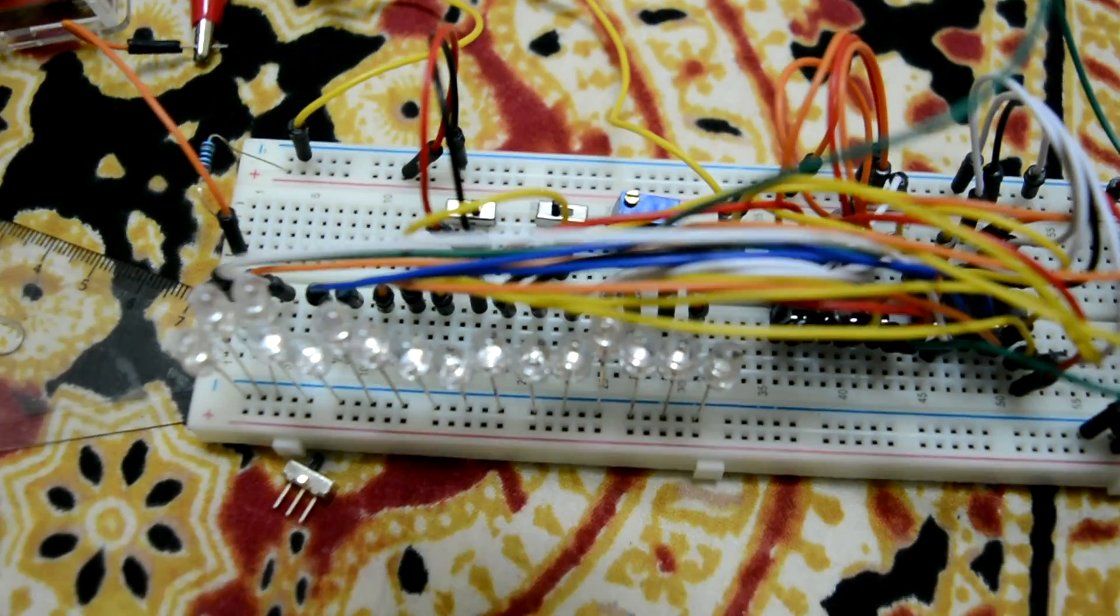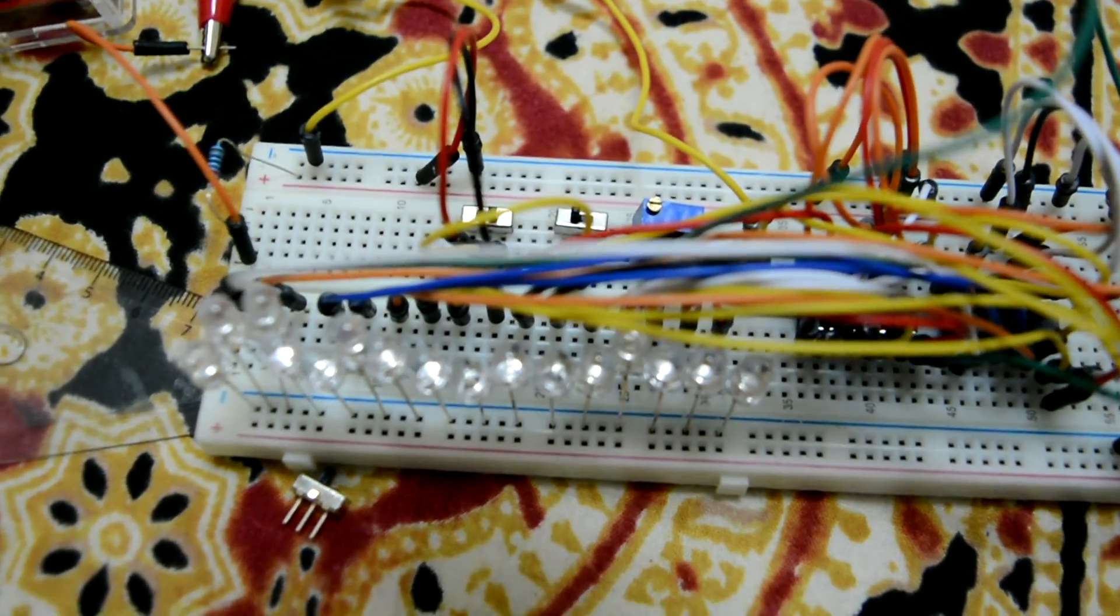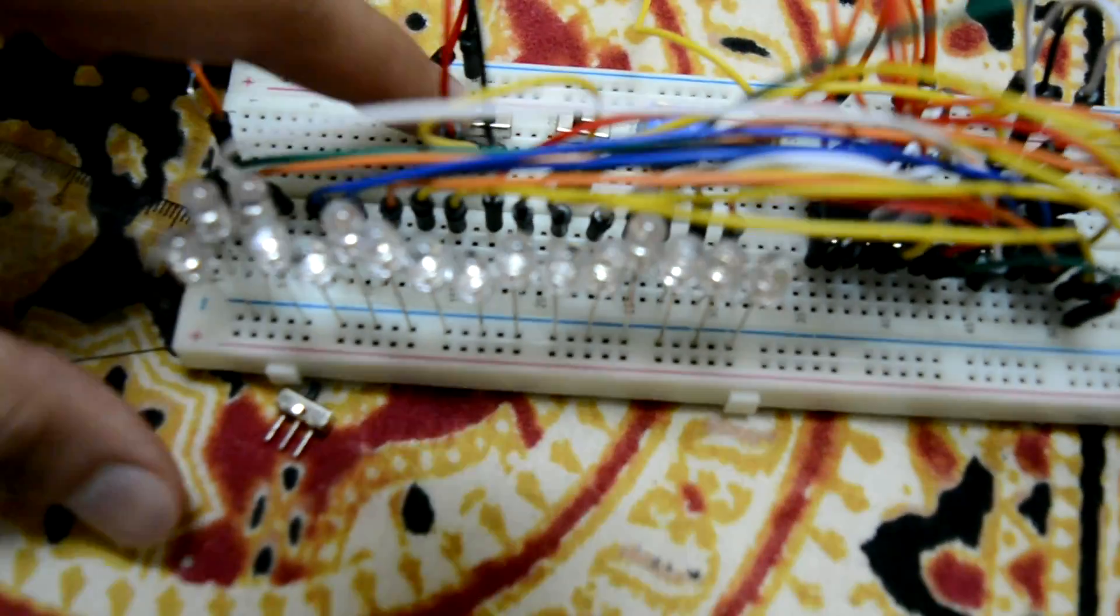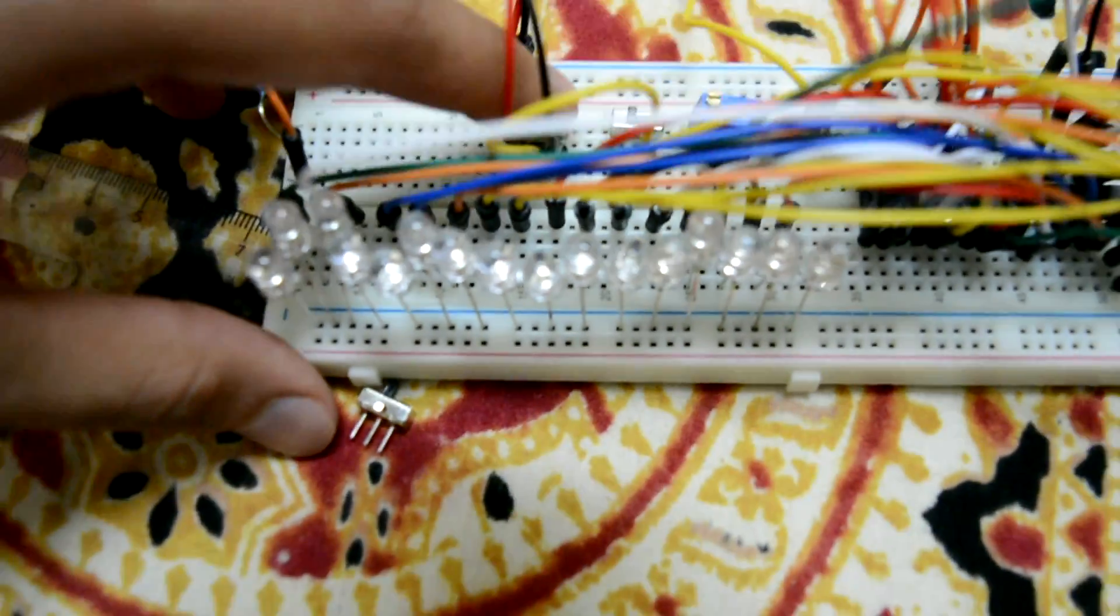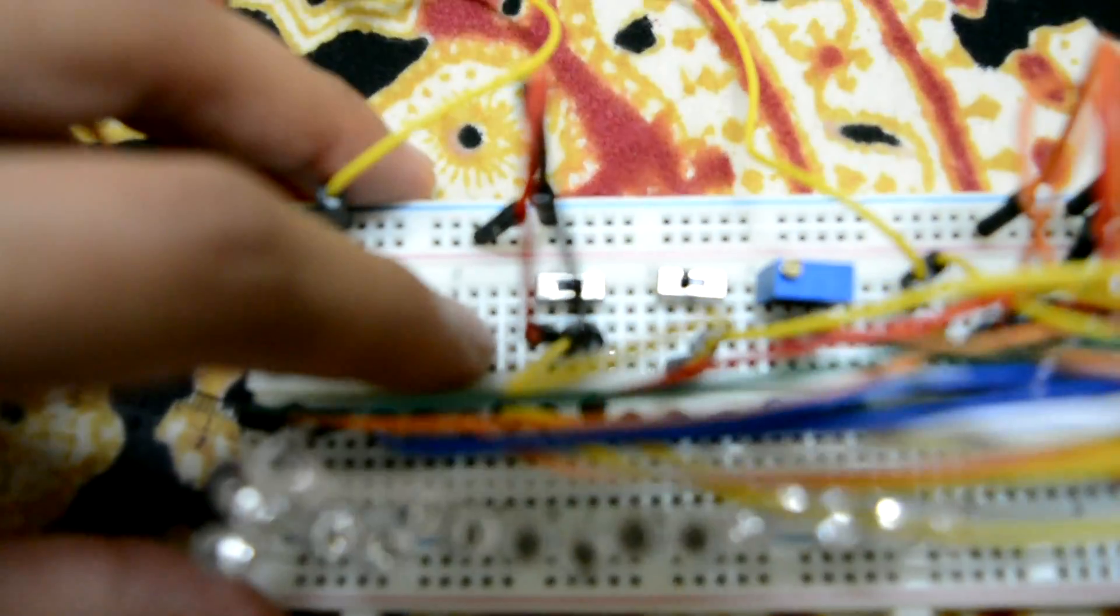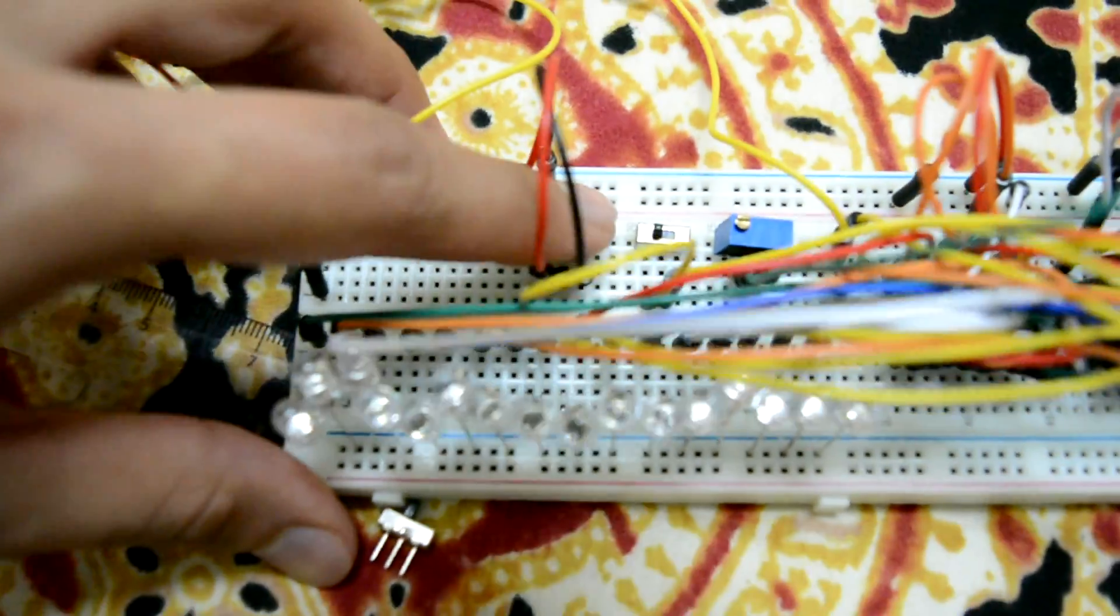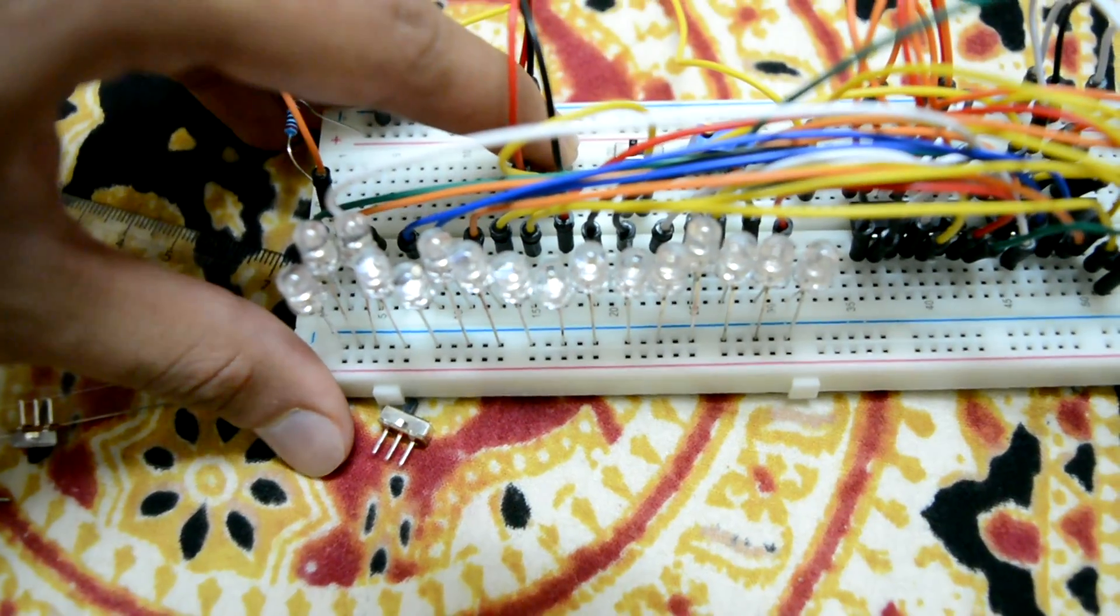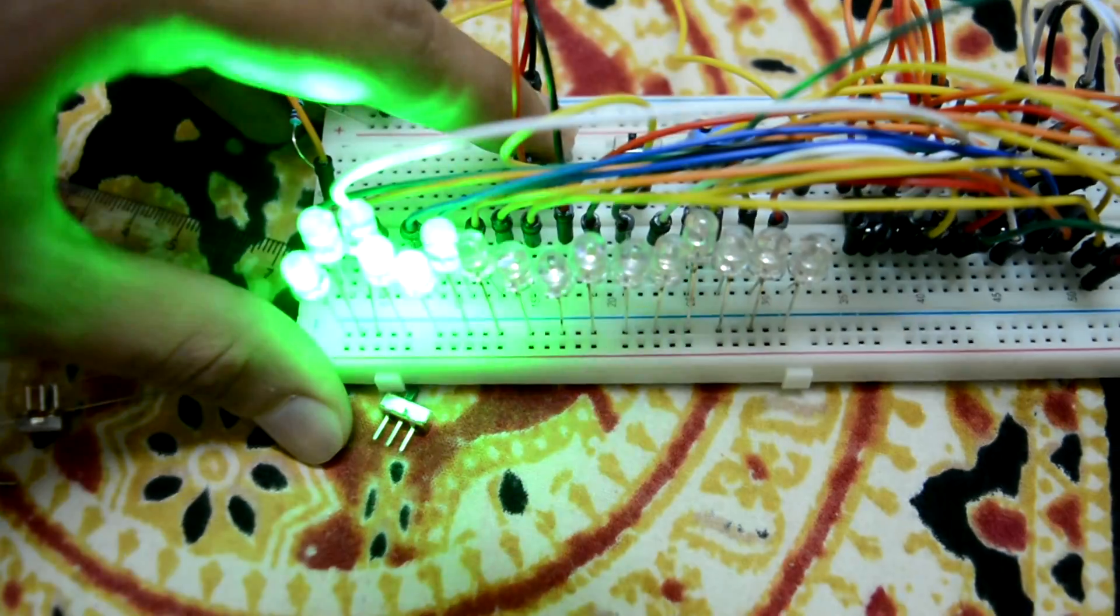Right now I'm giving it a series of zeros and the LEDs are off. I'm going to give it ones now and the LEDs will turn on.